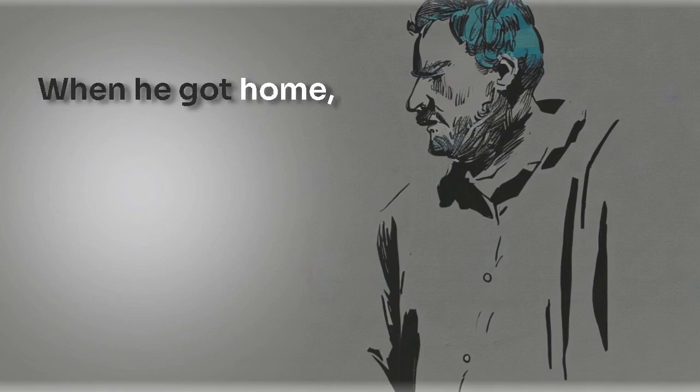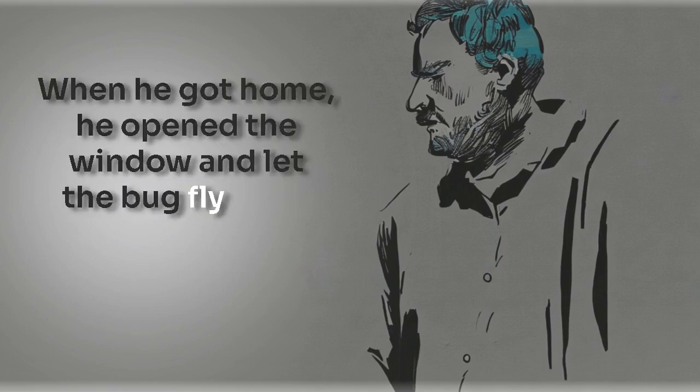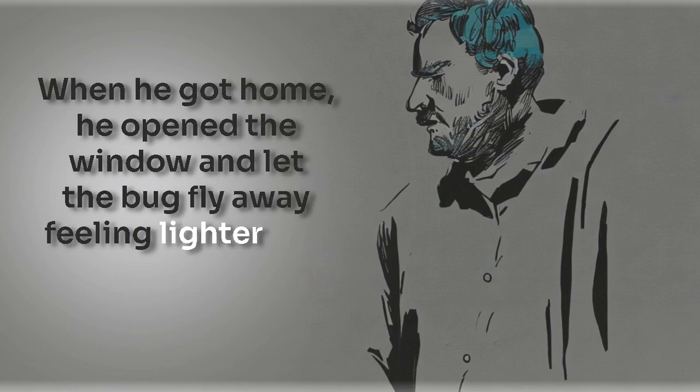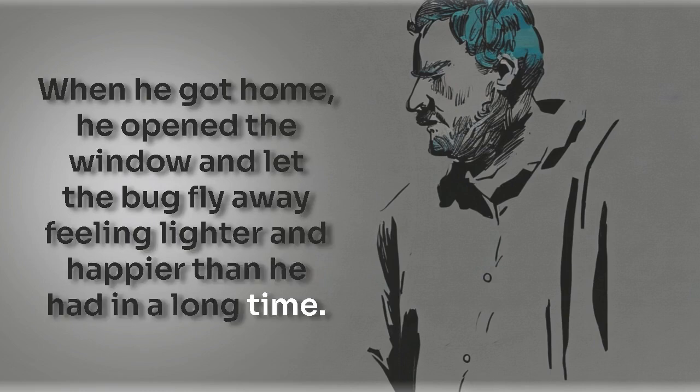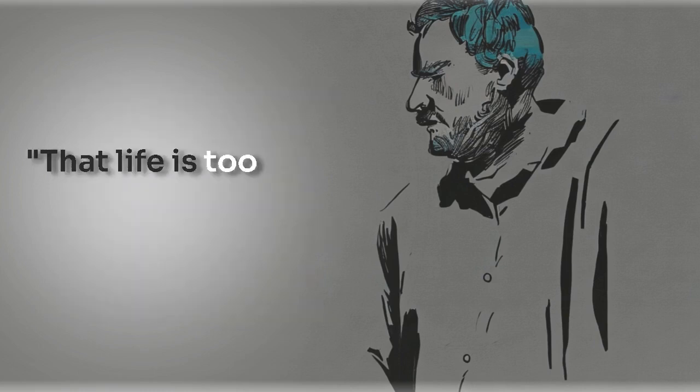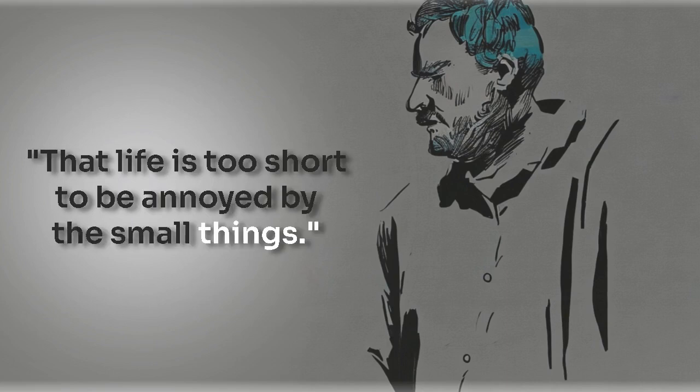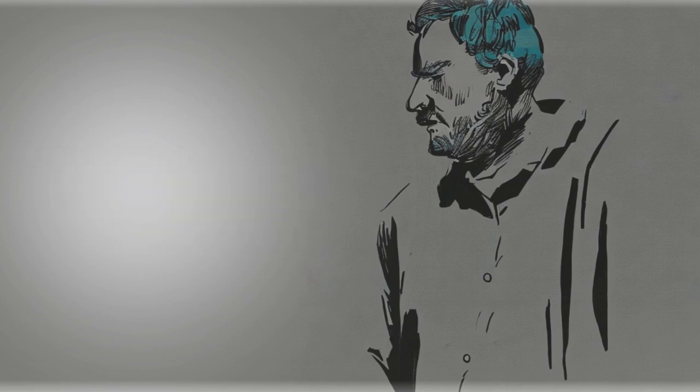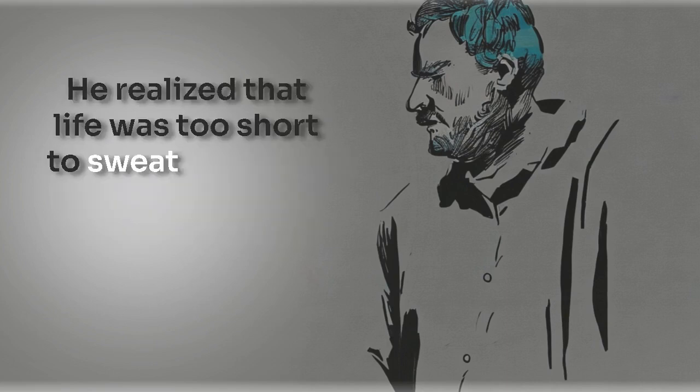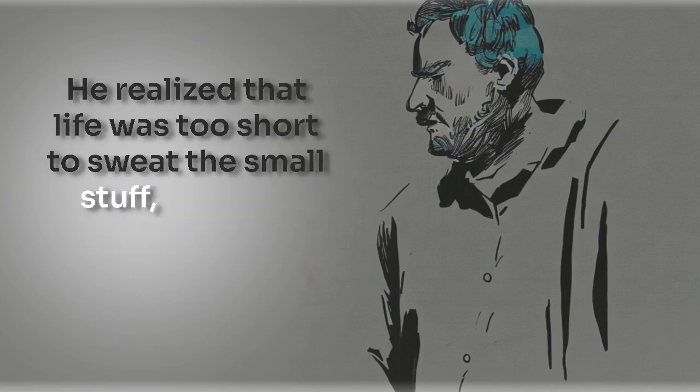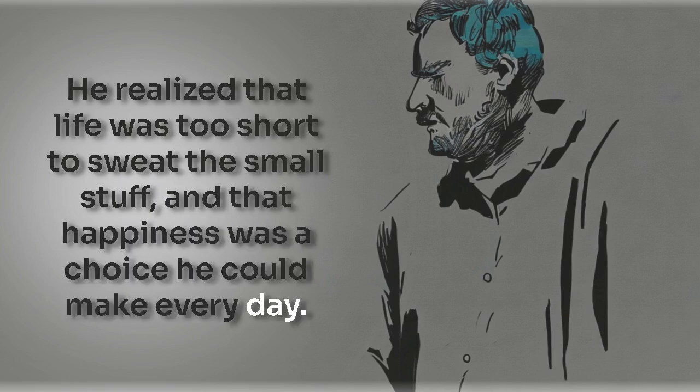When he got home, he opened the window and let the bug fly away, feeling lighter and happier than he had in a long time. He realized that life was too short to sweat the small stuff and that happiness was a choice he could make every day.